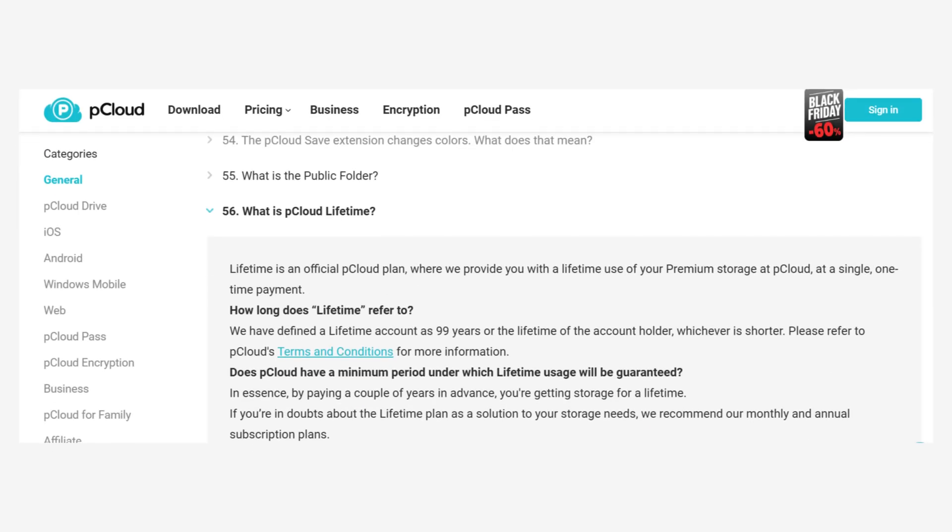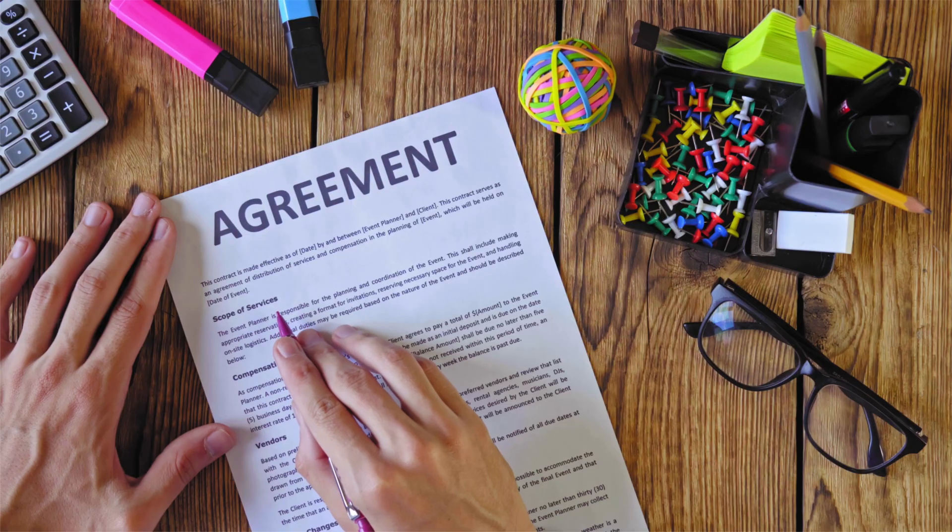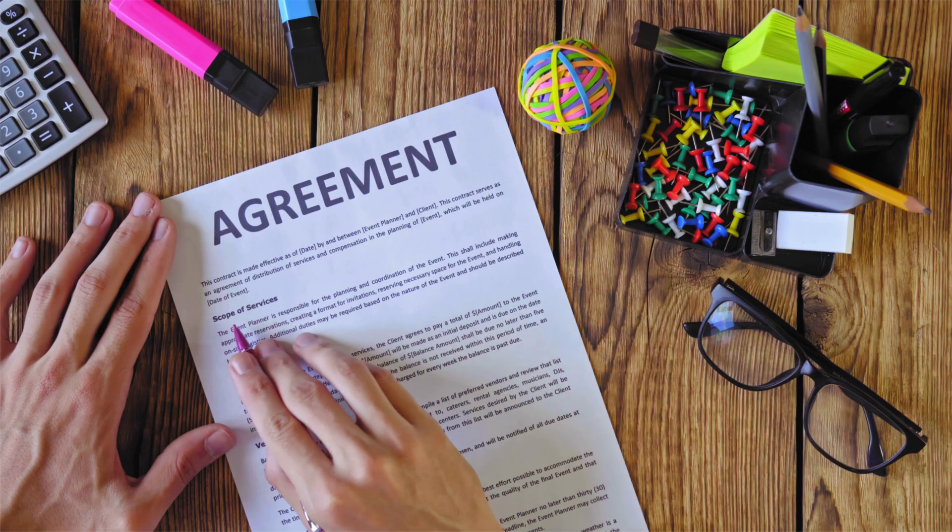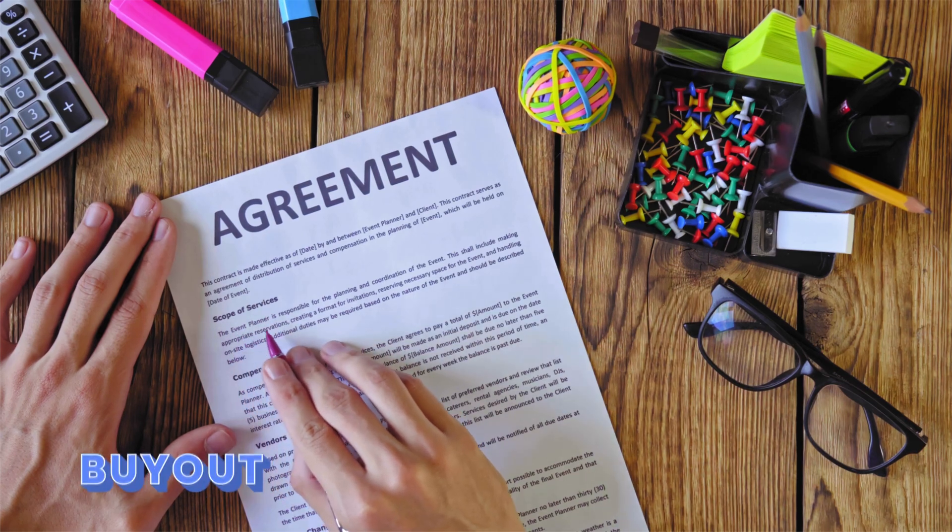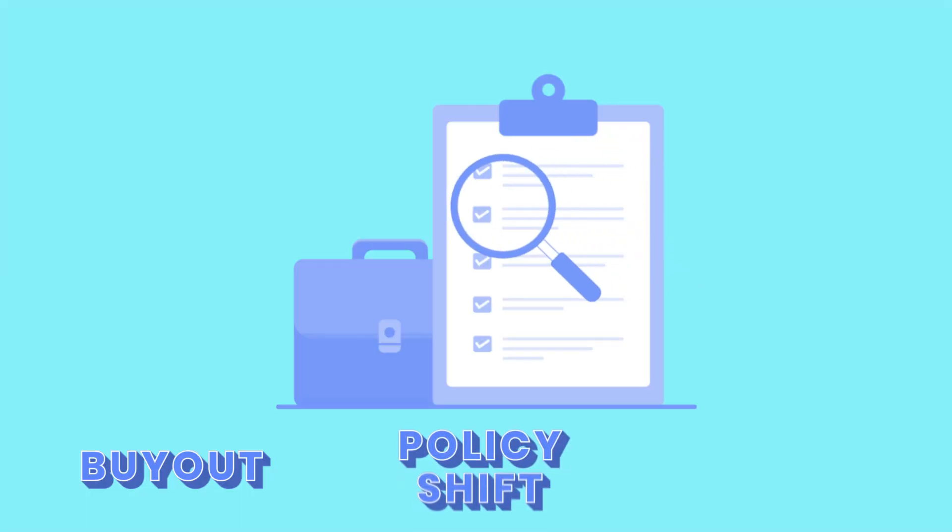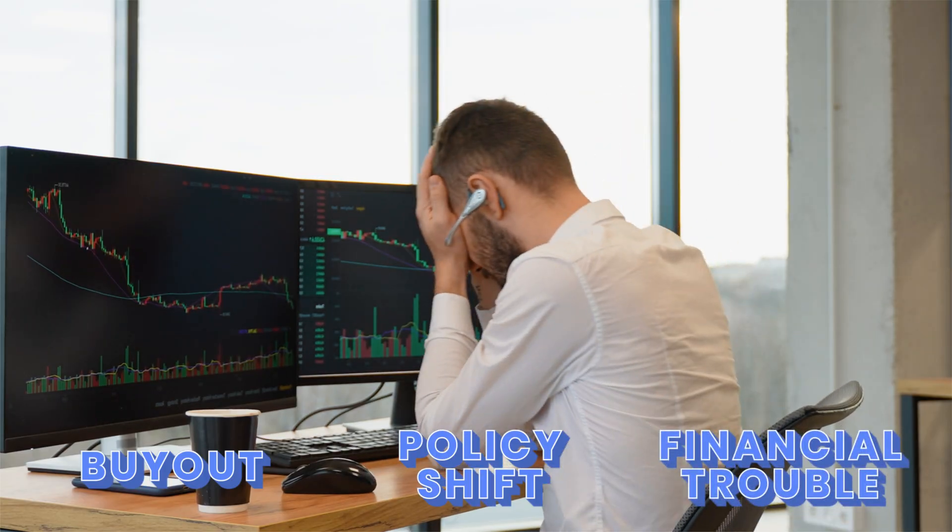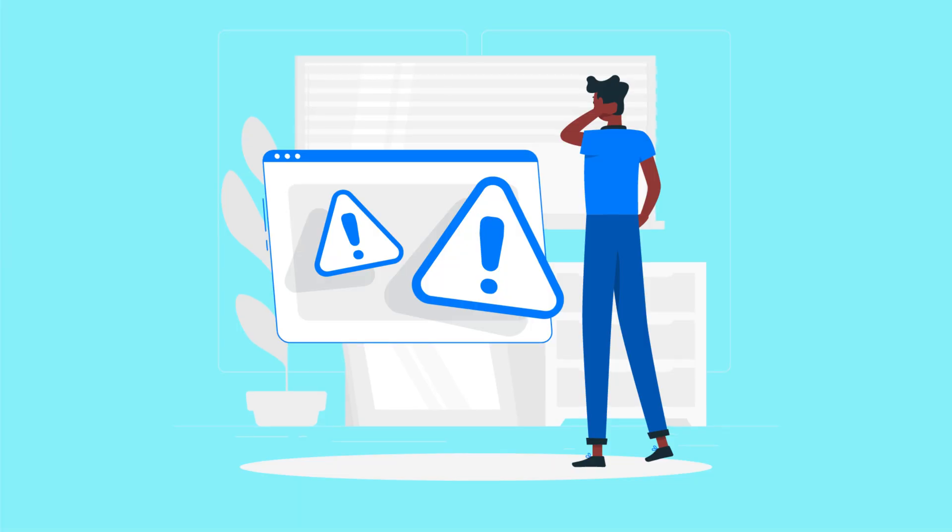For example, pCloud's lifetime plan covers 99 years or as long as you actively use your account. However, if the company undergoes major changes like a buyout, policy shift, or financial trouble, your access could be affected.